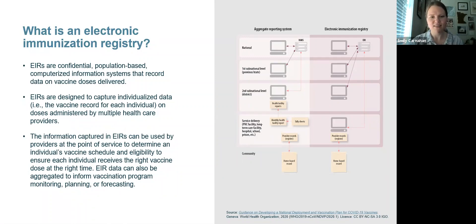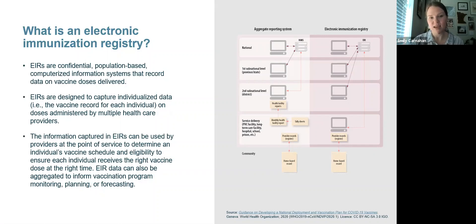Historically, most LMICs have used aggregate reporting systems for vaccination, where health facilities tally and report the total number of vaccine doses administered — often by key dimensions like antigen, patient age, and sex. These are often recorded with paper-based tools at the health facility and entered into a digital database at the district level or above. In contrast, EIRs capture digitized information on individual vaccination records, and depending on the system, data may be entered digitally at the point of service or at a higher level.